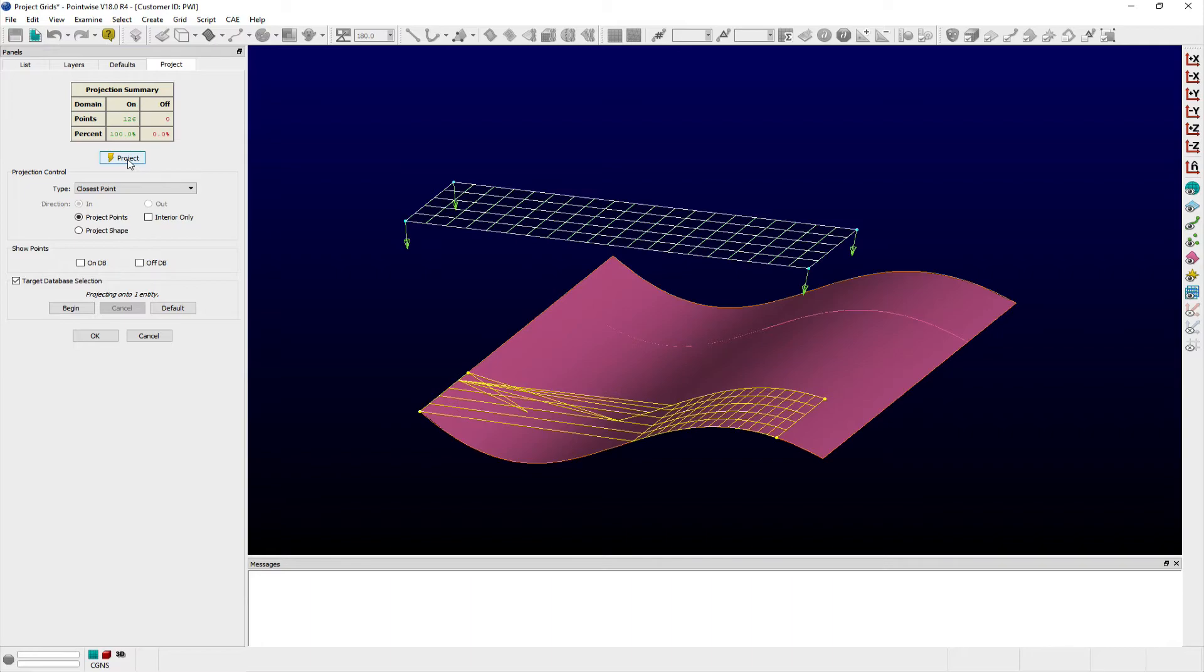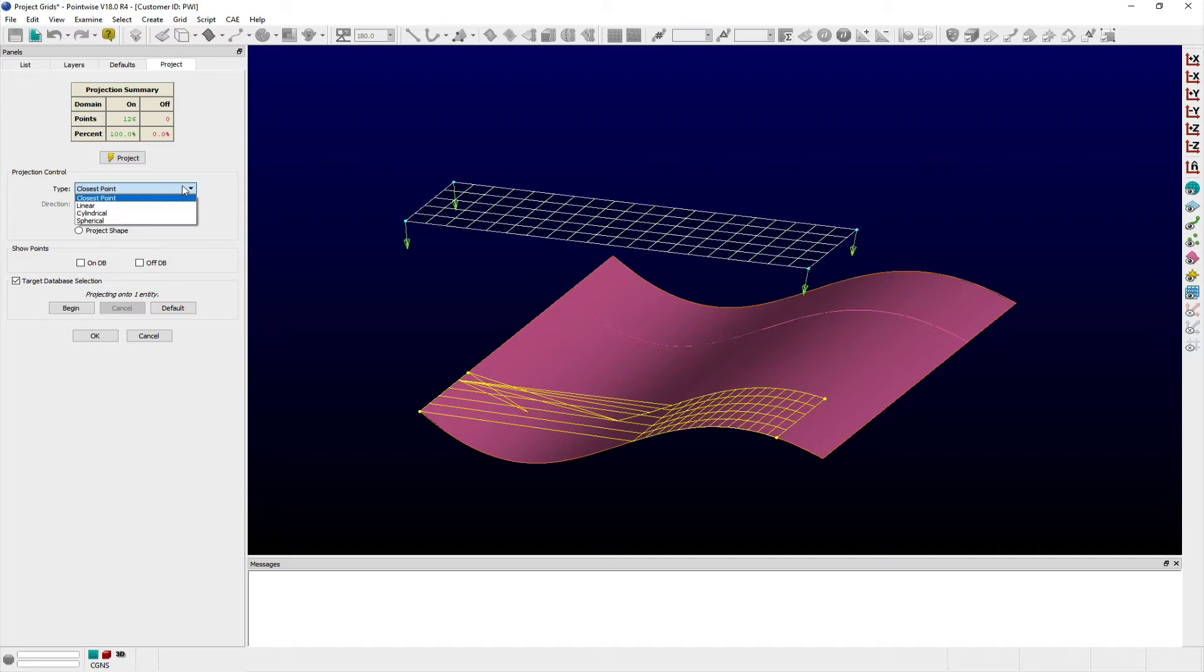Linear, cylindrical, and spherical projection methods use raycasting along parallel rays, orthogonally from a user-defined axis, or orthogonally from a user-defined point, respectively. In each of these projection types, users have options available to define the raycast direction depending on the method selected.